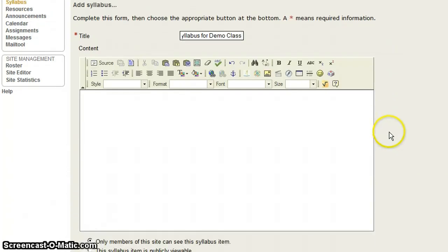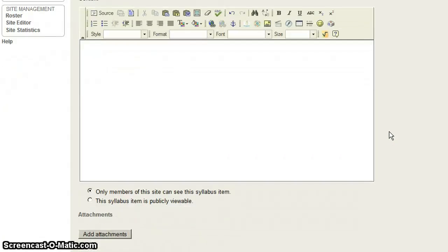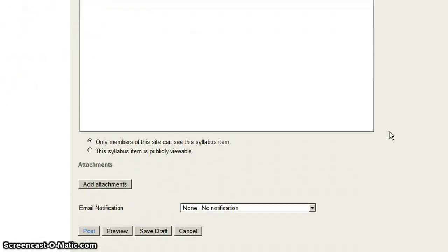And then I scroll down and I see a text box. In this instance, we're going to skip this text box and keep scrolling down until where I see a button that says Add Attachments.